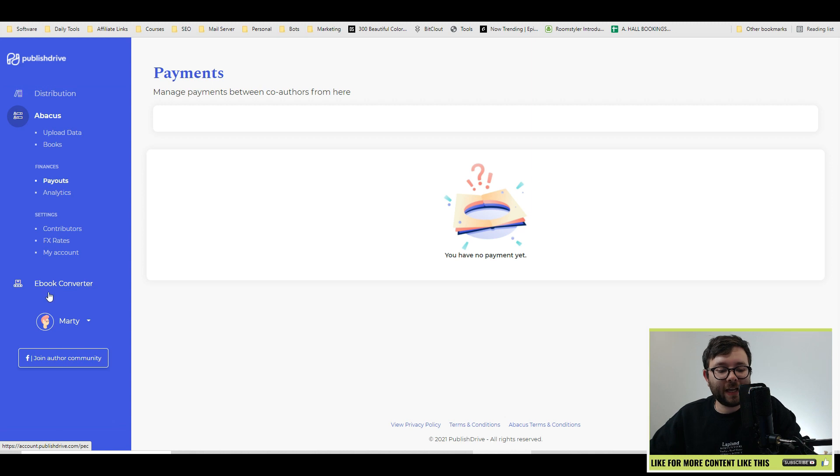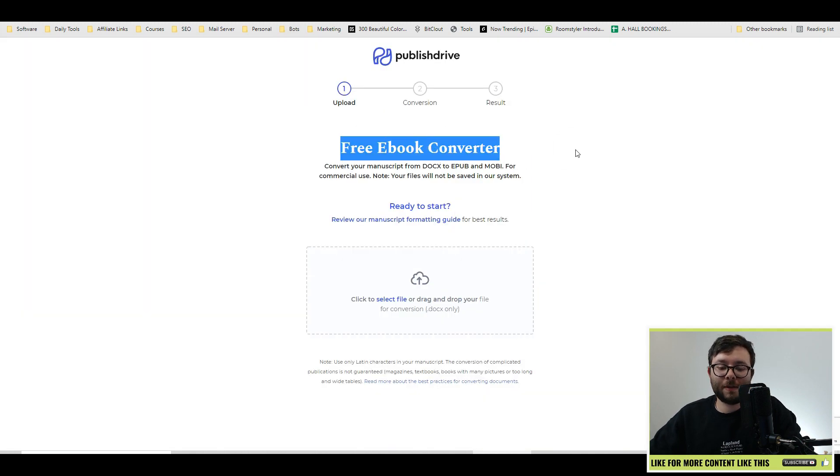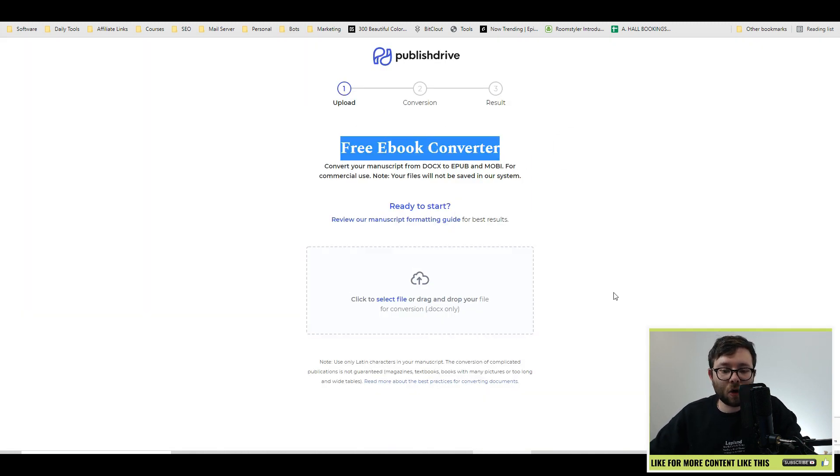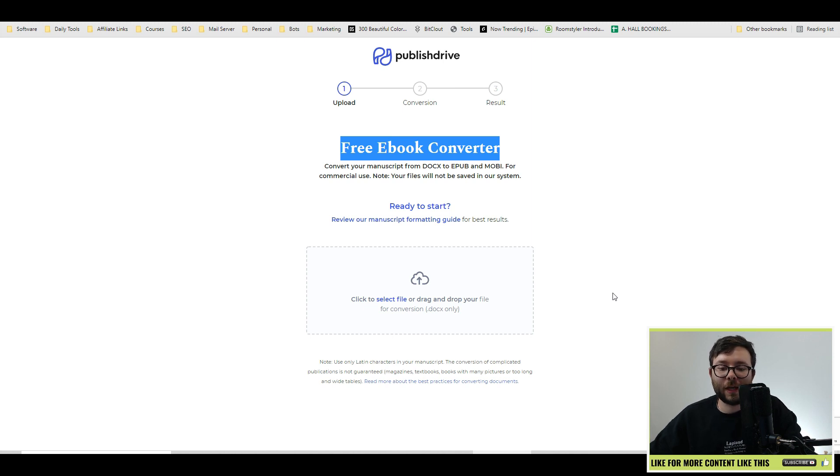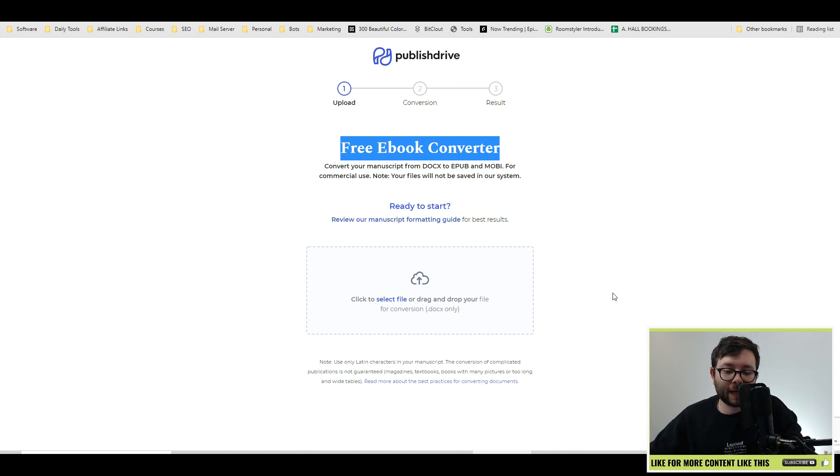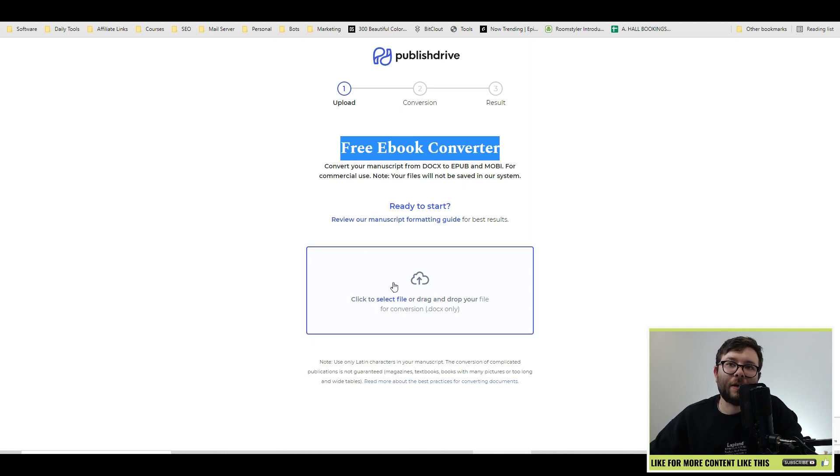Finally, we have the ebook converter. It opens up this area. And if you have a document, a word document that you need converting into an ePub, into a ebook format, you would simply drag it in there and it will do that for you as well.